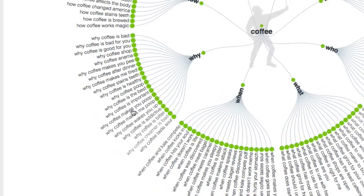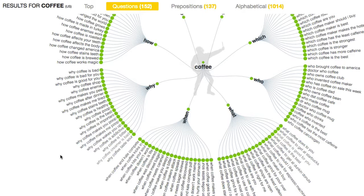Some of my favorites are right here: 'Why is coffee important?' A lot of poop questions, not surprisingly — 'Does coffee make you poop?' 'Why does it make you poop?' 'Why is coffee addictive?' As you can tell, this is a wealth of information for you to create content that's useful, funny, inspiring — as long as you're answering the questions your public, your target audience, is asking.